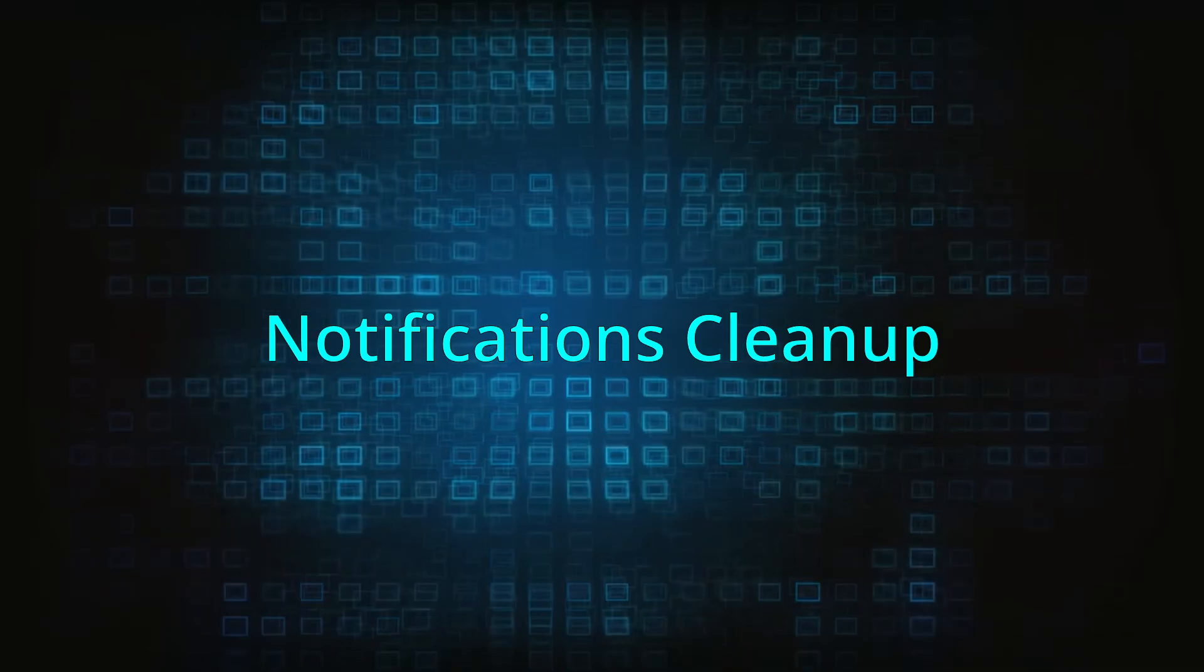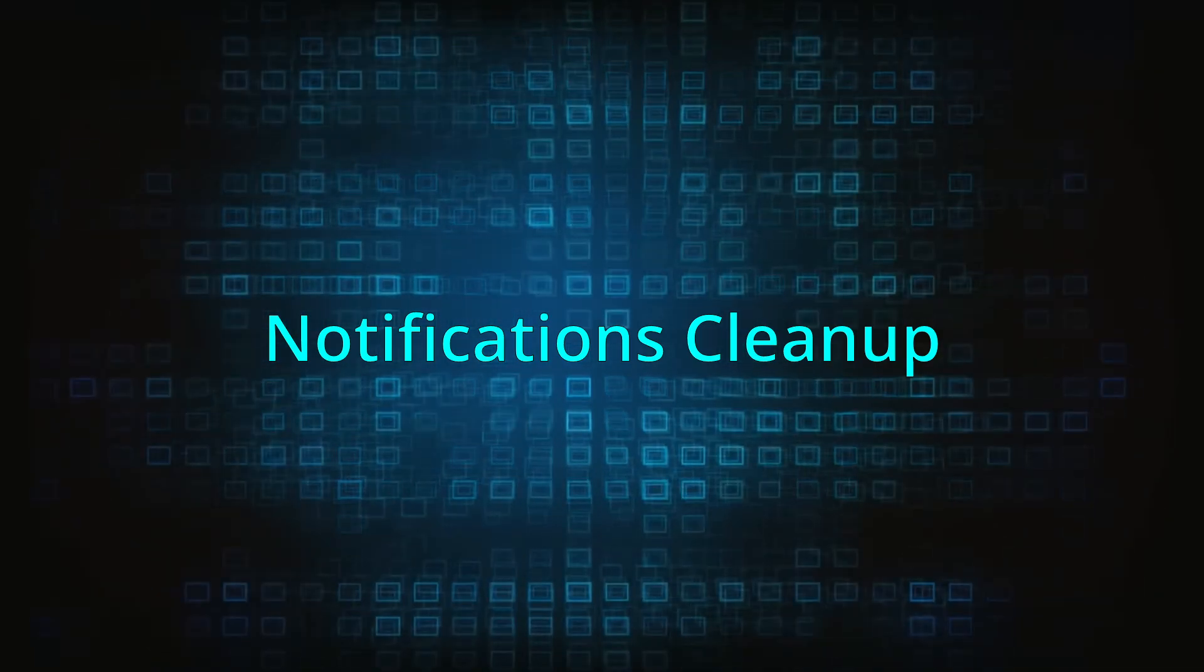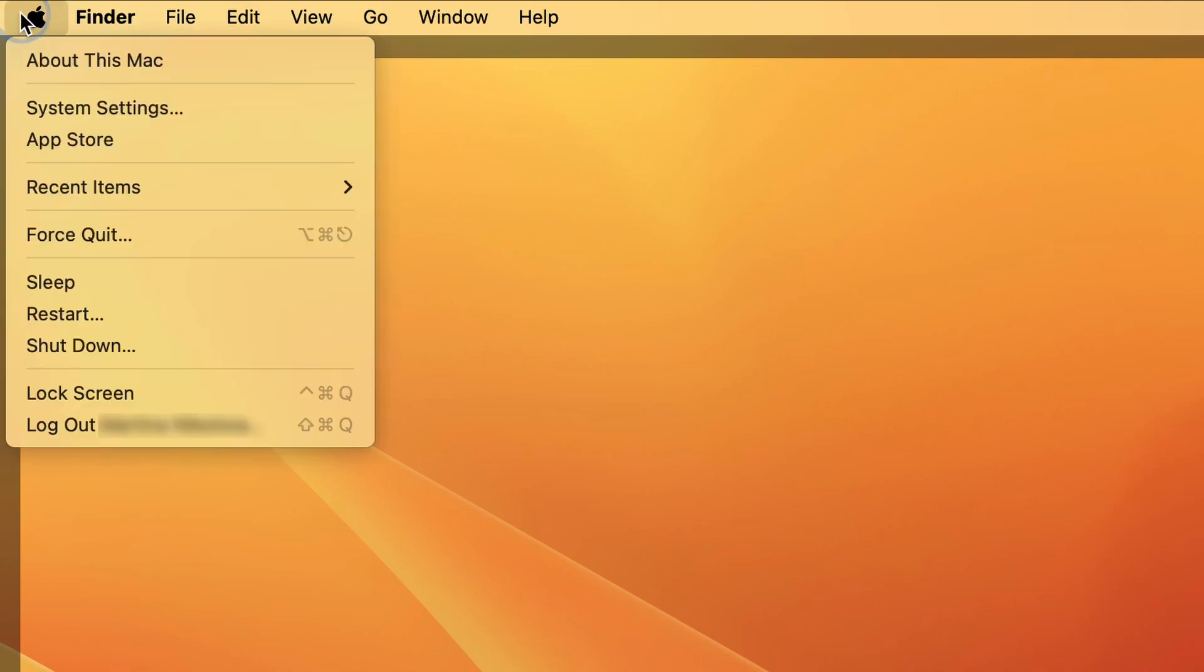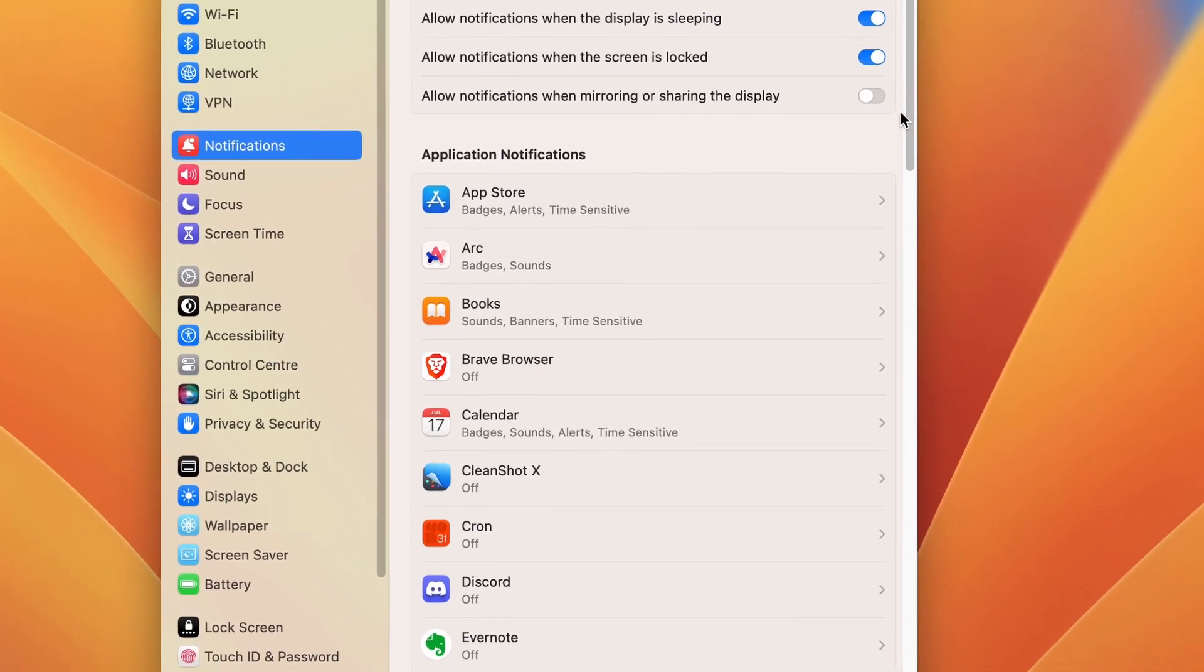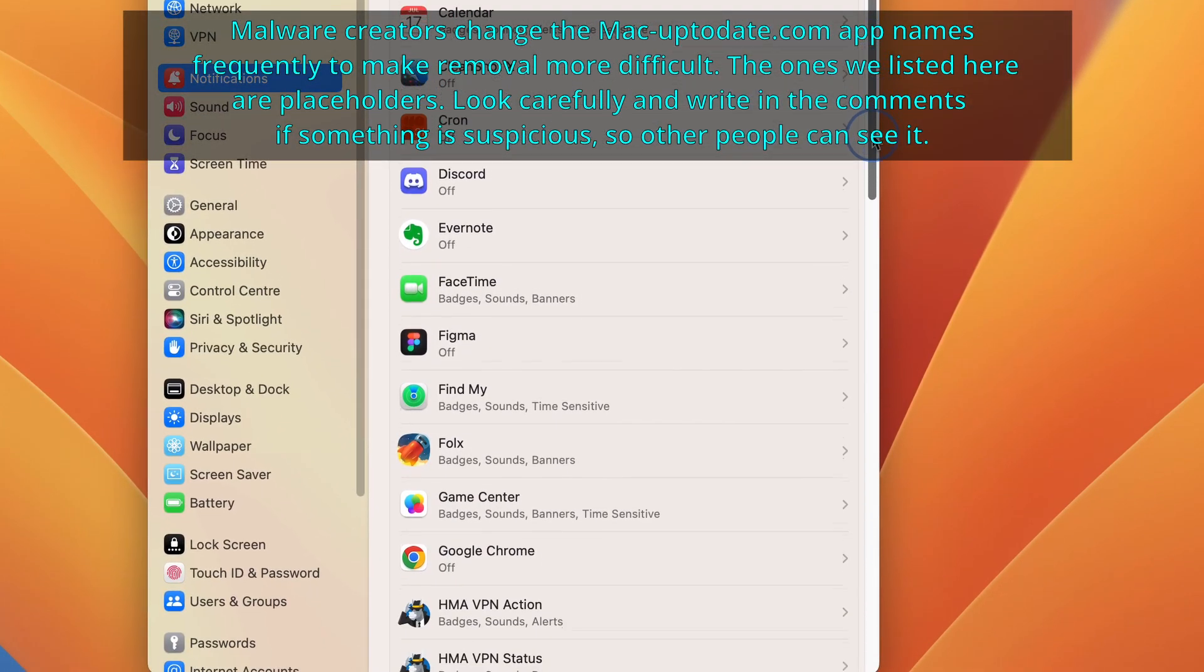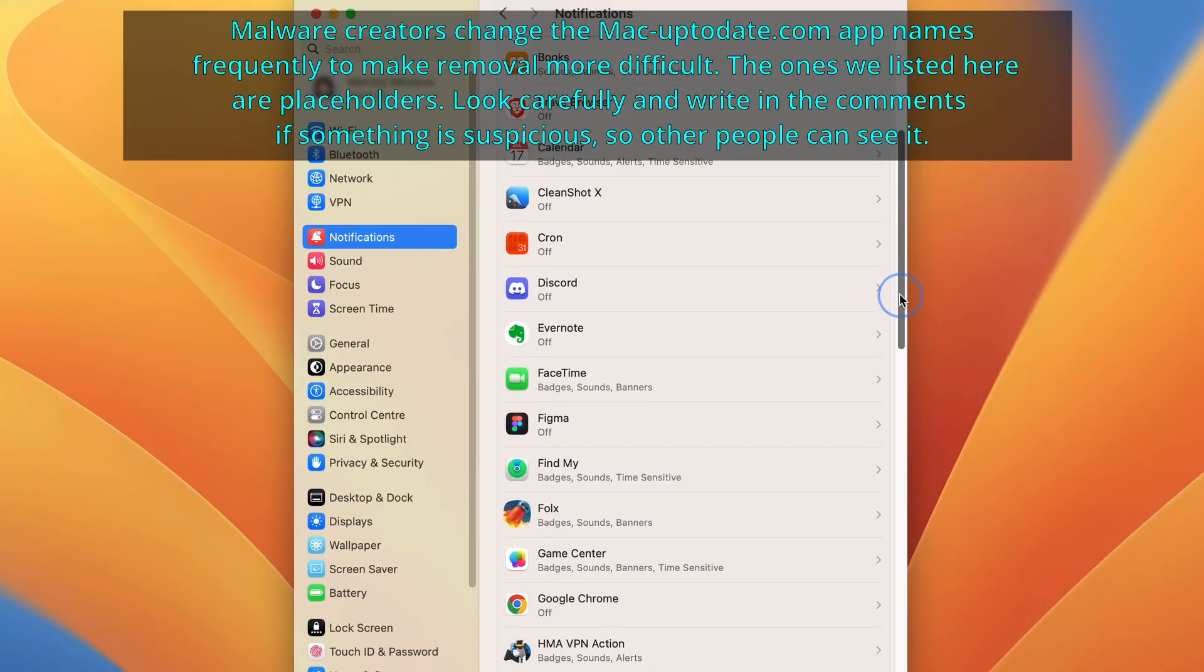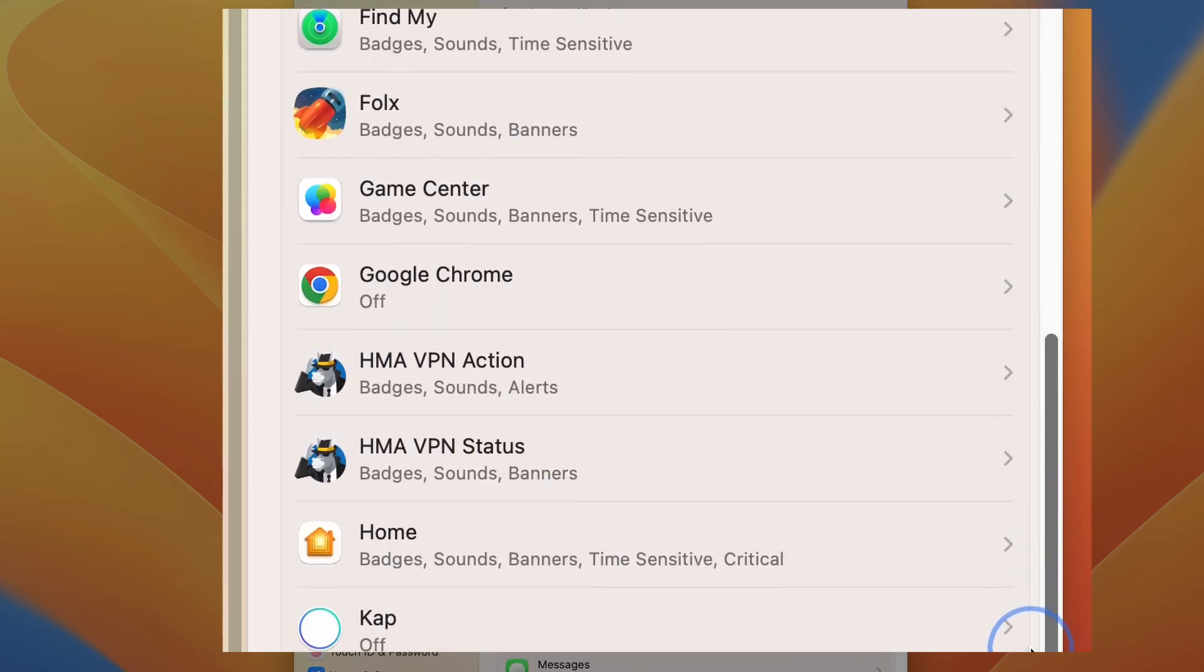If this malware is causing aggressive pop-ups to appear on your screen, then this step should help resolve this. Go back to system settings, open the notification section, and check the list of application notifications, then disable the notifications from any app you don't recognize or don't want to get notifications from. To do that, click on the specific app and toggle off the allow notifications button. Do this for all the apps except for the ones that you want to be notified by.